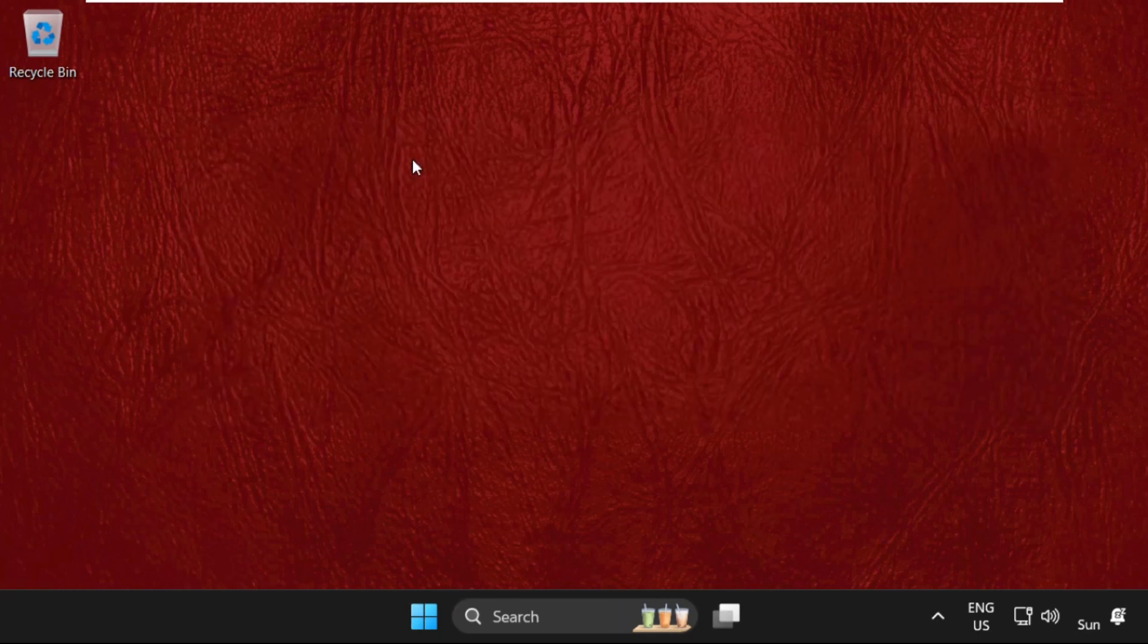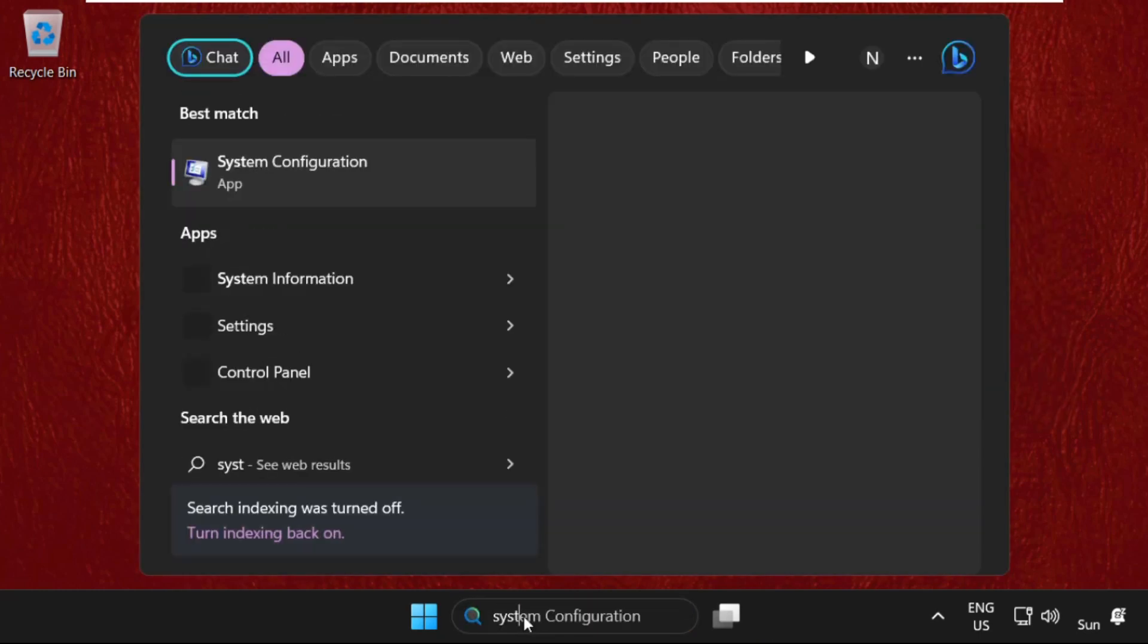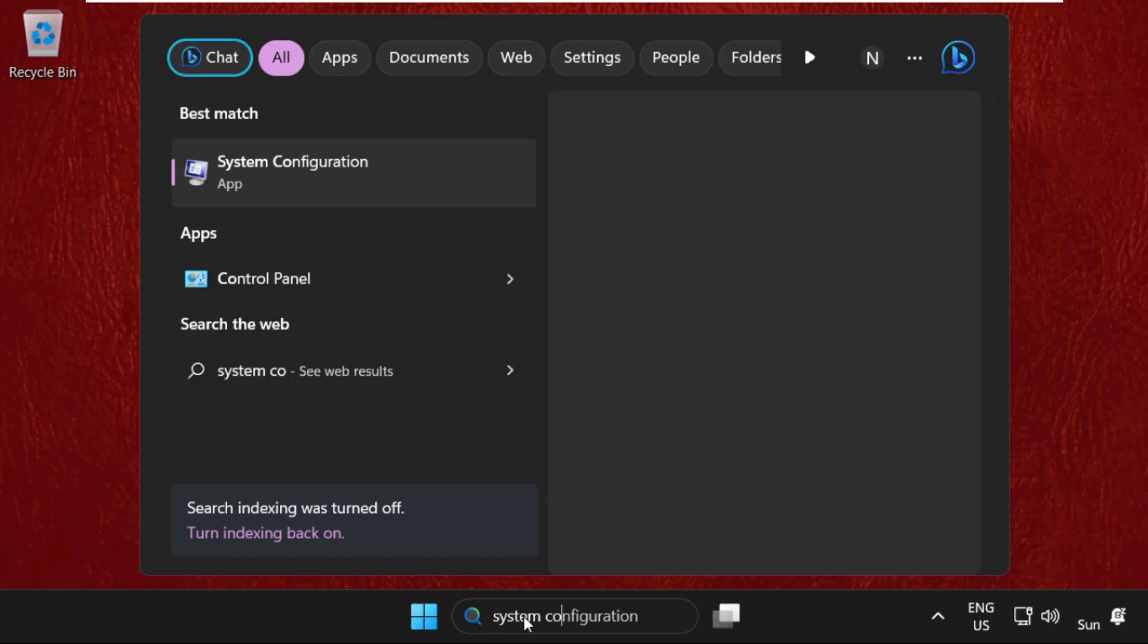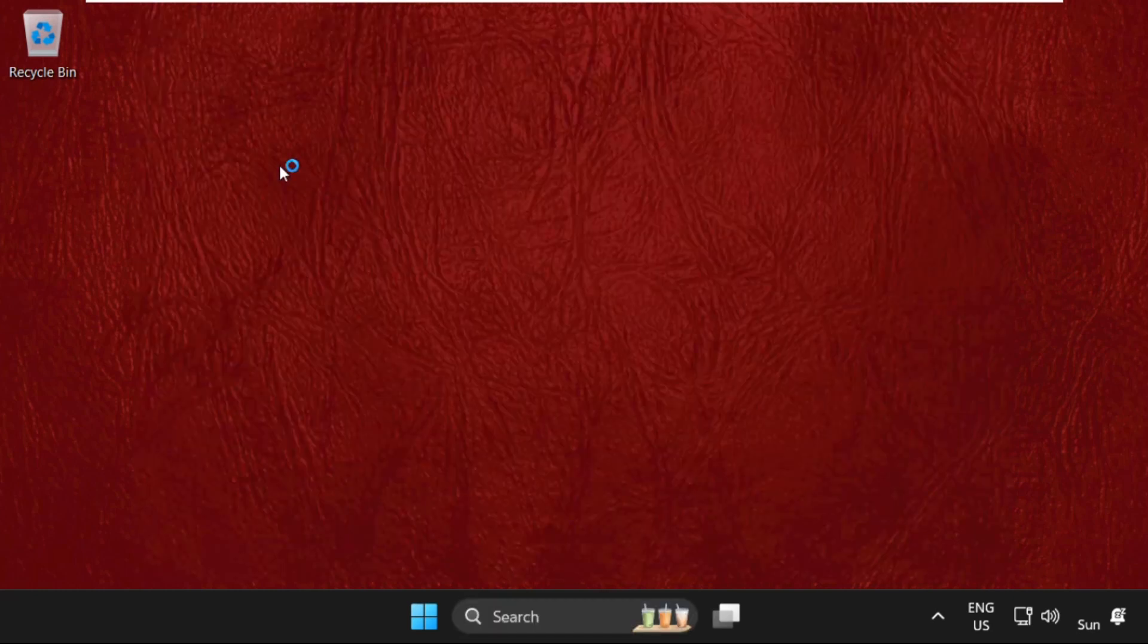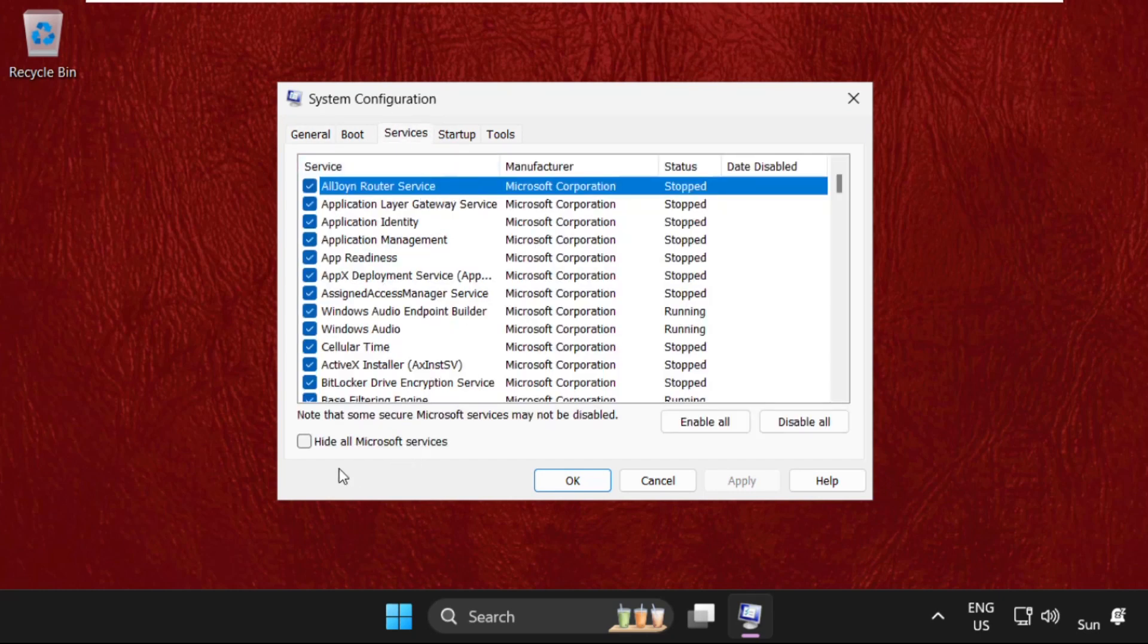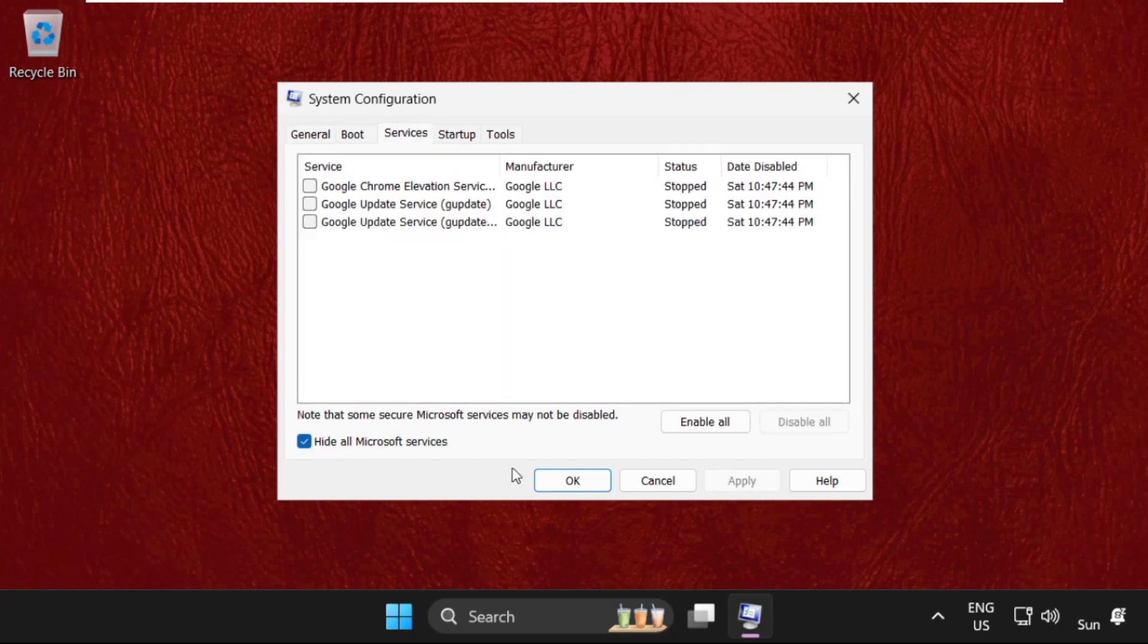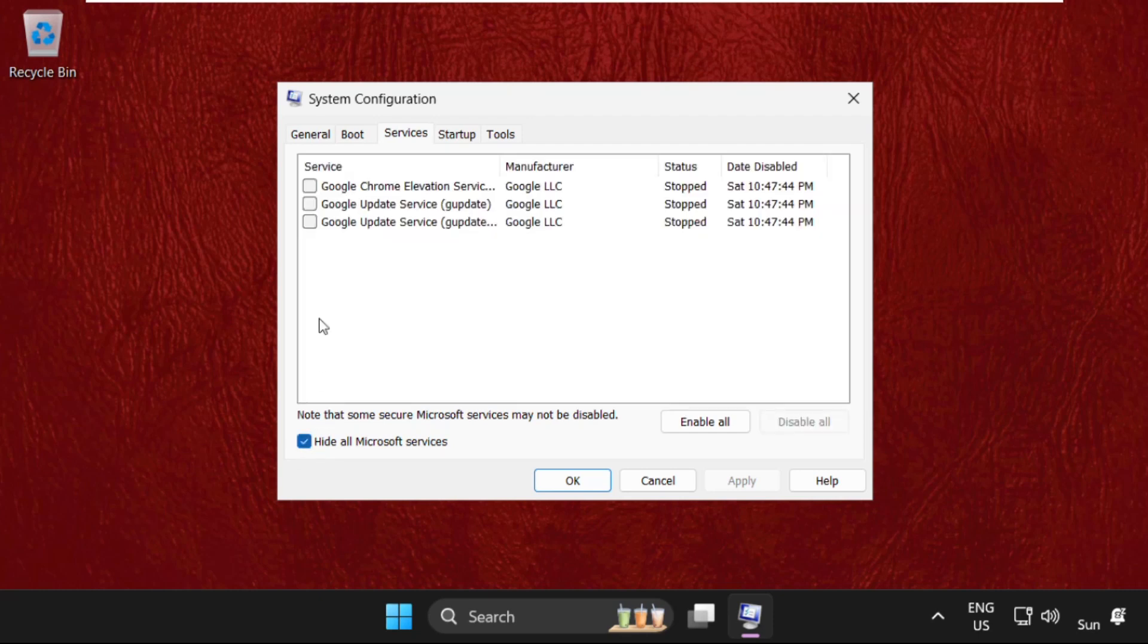Let's execute the last method. Type in System Configuration in the search bar and click here to open it. Once we are here, select Services and check this box. Then select all these services one by one and click on Disable All.